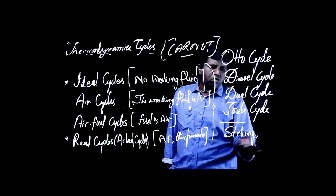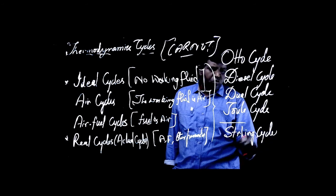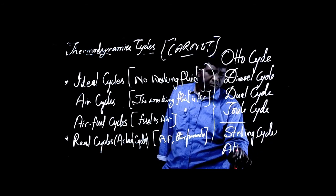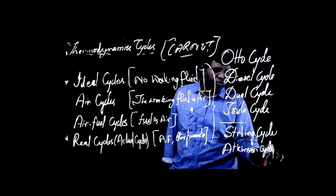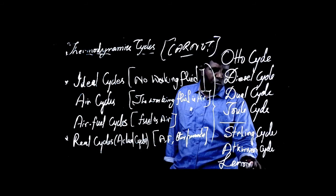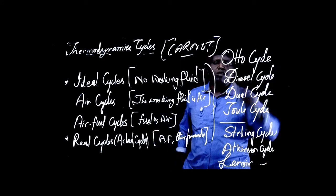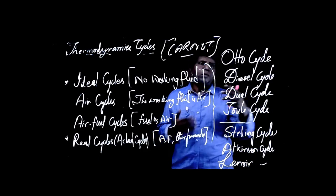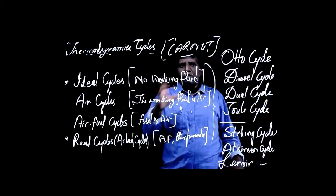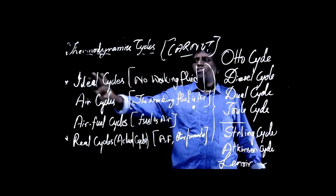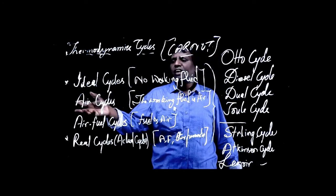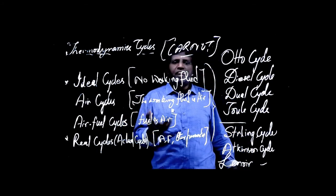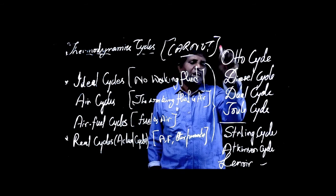We have Ericsson cycle, Atkinson cycle, Lenoir cycle, and so on. These cycles—I will be taking one cycle in each class and we'll be discussing. Basically, we study with a concept of ideal cycle, no working fluid. We take an ideal cycle, that's what we generally study. But here these cycles we consider air as a working fluid and we call it an air cycle. So I can consider all these cycles can be known as air cycles.